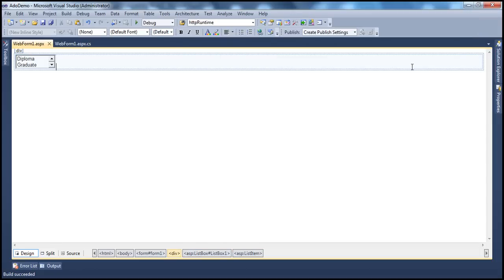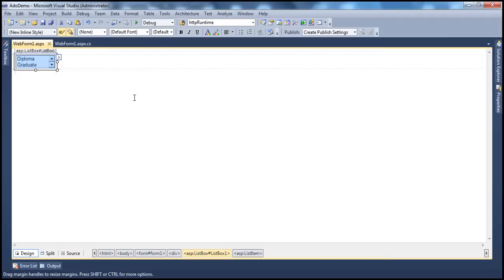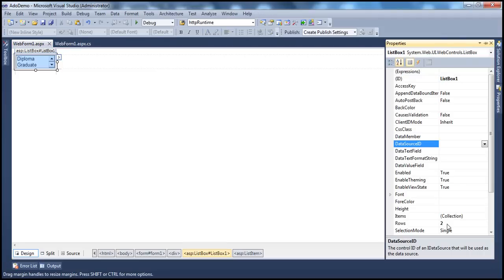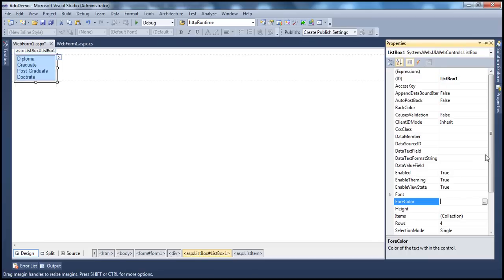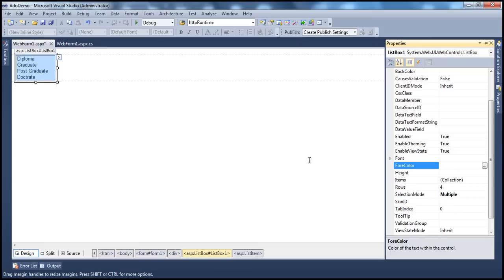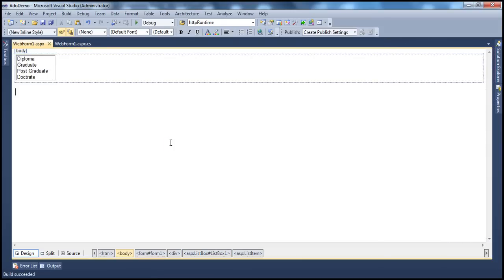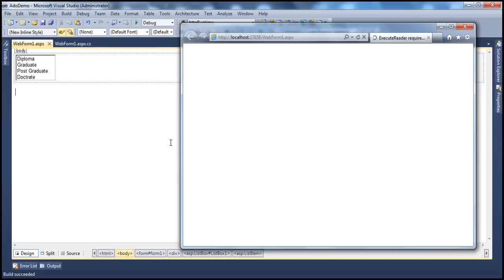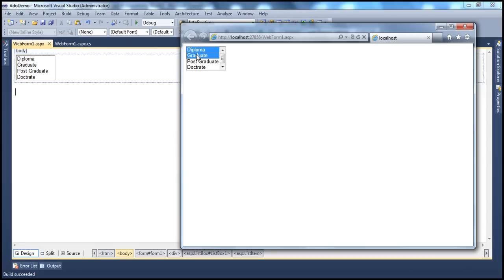Is it possible to select multiple items from the list box? Absolutely. Let's set the rows property back to four, and then change the selection mode from single to multiple. Now when we run this, the user should be able to select more than one list item. To select multiple items, you hold down the Ctrl key. I am now able to select more than one list item object.